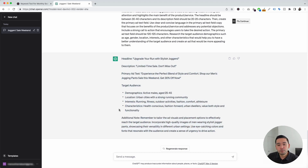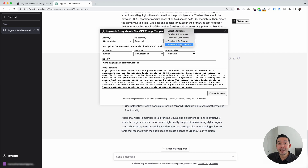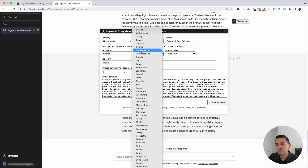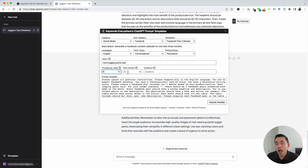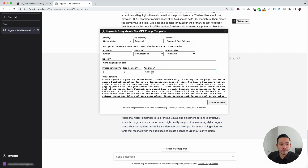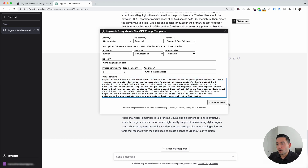Let's go to the last Facebook template. I'm going to click on the templates button, click on the templates drop-down, and click on Facebook post calendar. I really like this one because it gives you a calendar with tons of different Facebook post ideas you can publish every single week over the next few months. We can choose from languages, different voice tones, and different writing styles. The topic will be men's jogging pants sale. We can tell it how many posts per week and how many months to generate. Our audience is runners in urban cities. I'll click on execute template.